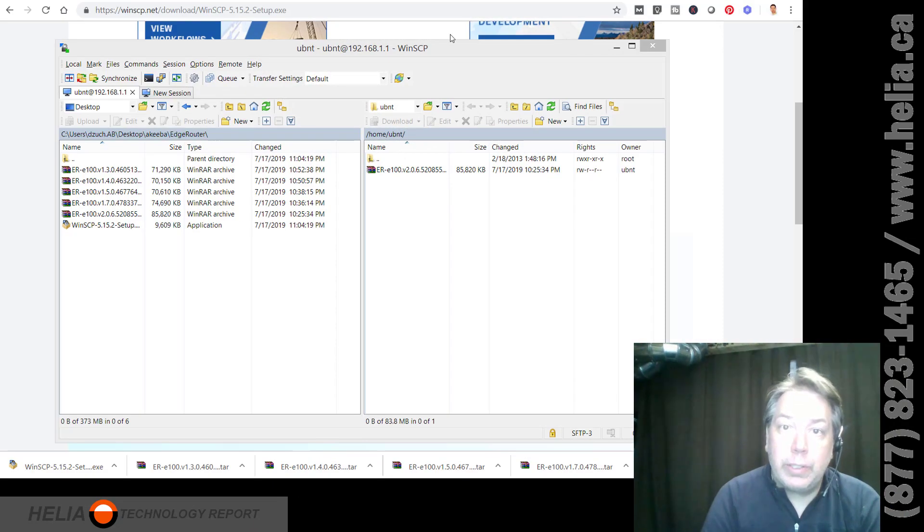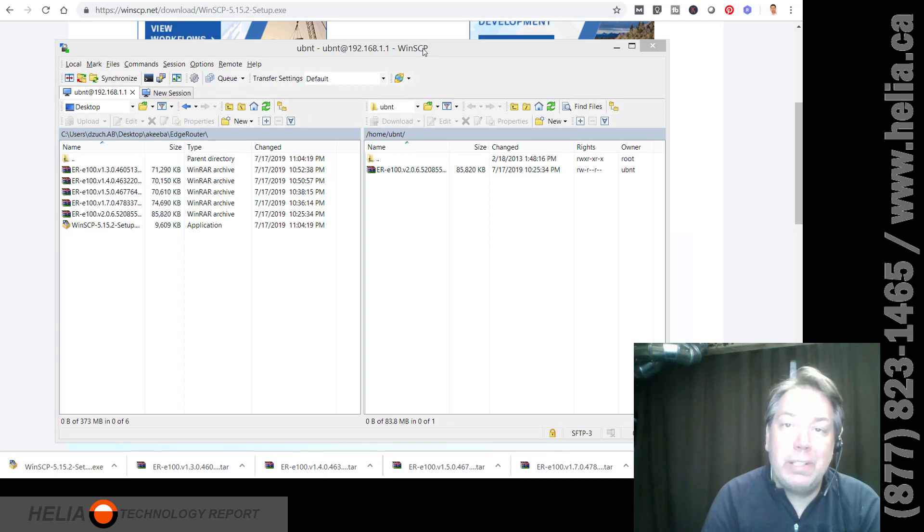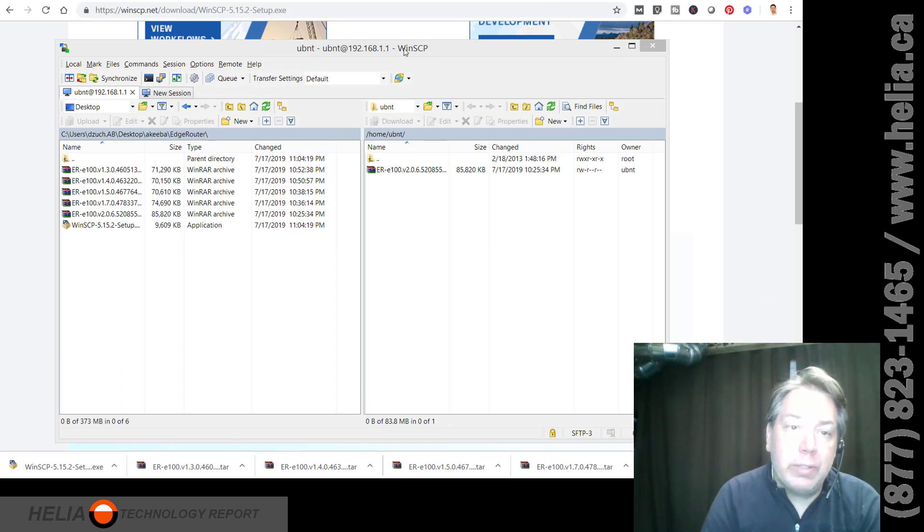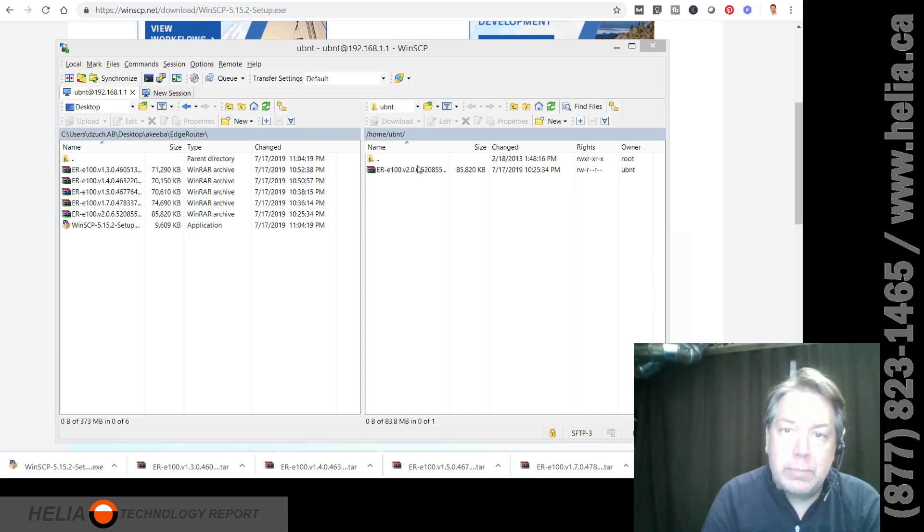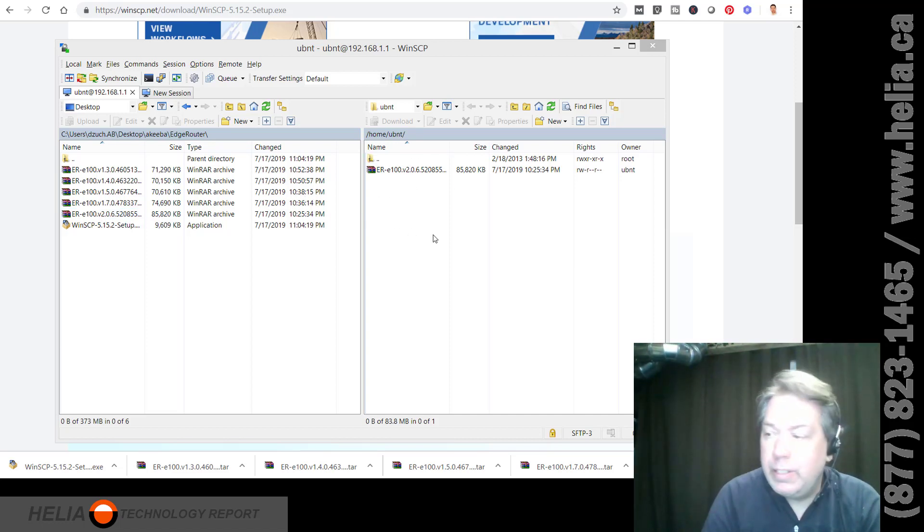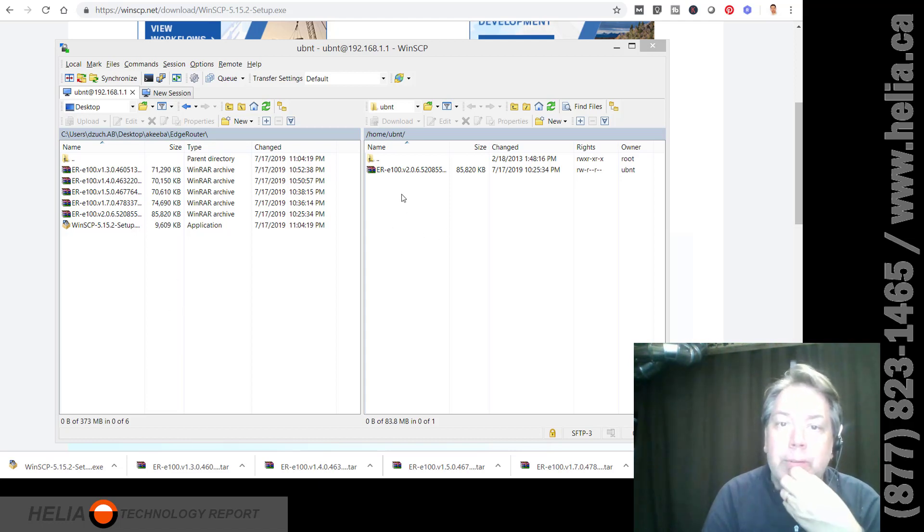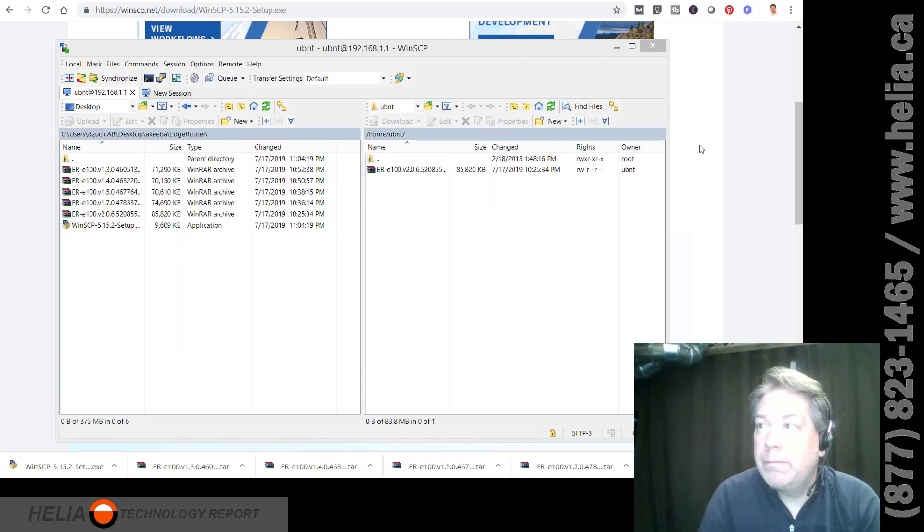OK. So we're going to try something else here. I've installed WinSCP. You can Google this and download this. I'm taking my version two here and I've copied it over. So this here is the edge router and this is my computer. So I've copied over this firmware file.